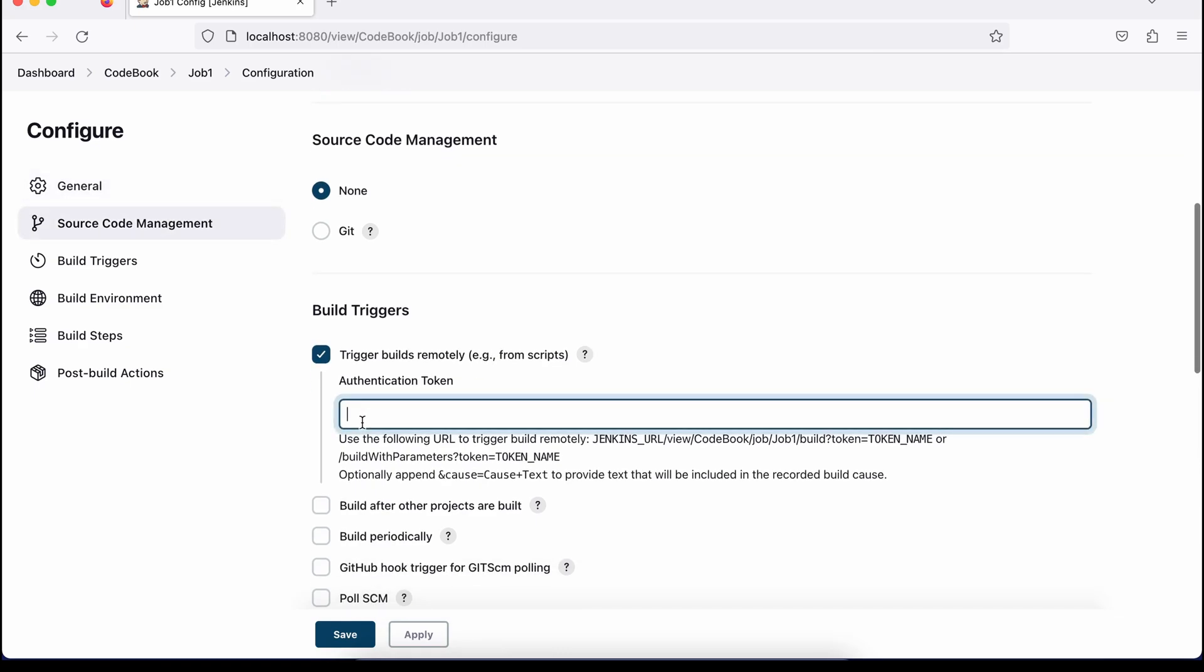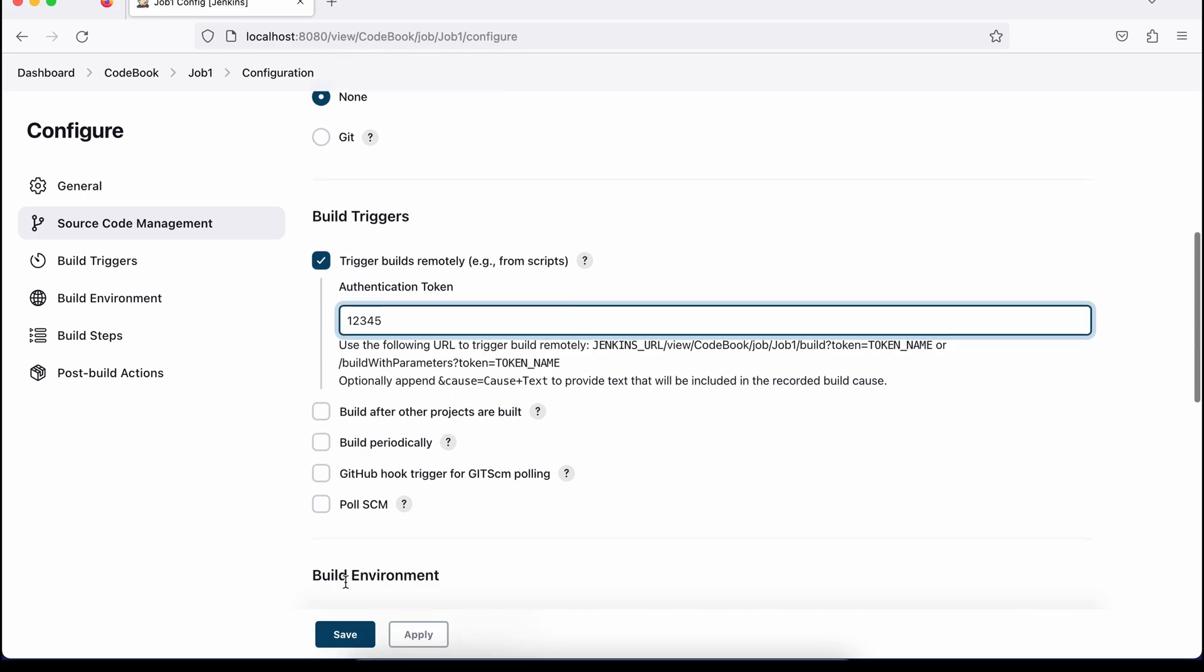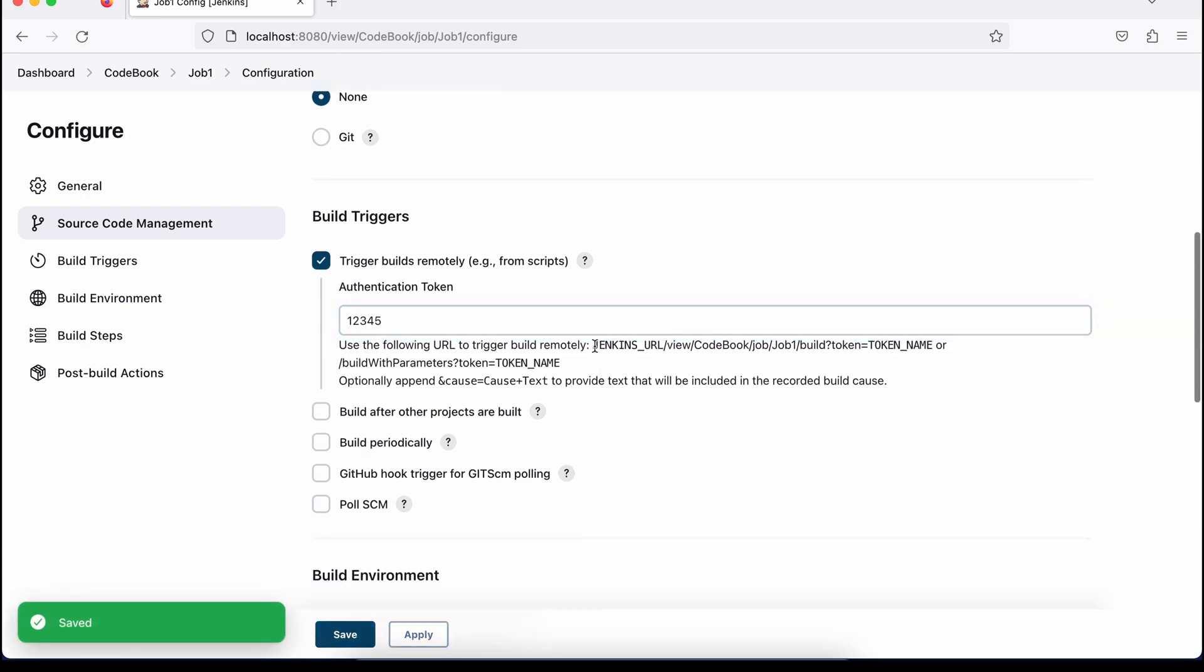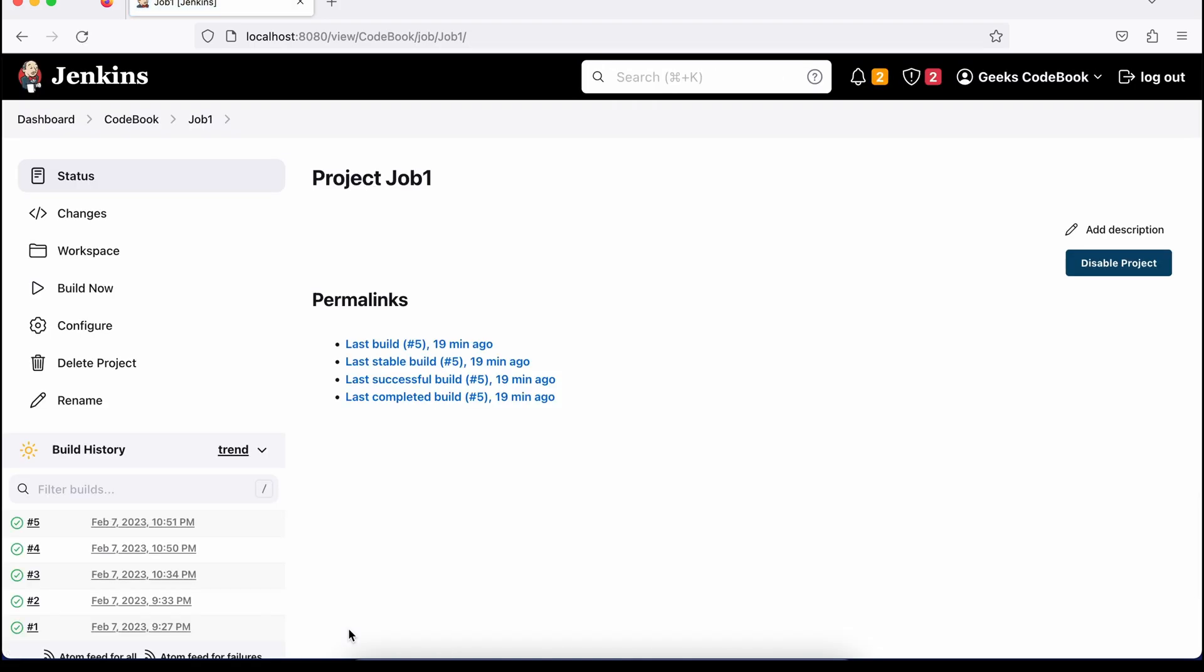Now you'll find a box where you have to add your token. For simplicity, I'm just adding a very simple token. Now just apply and you will see there's a hint written. You can use this URL to trigger this job remotely. Just save this and trigger this job using browser.